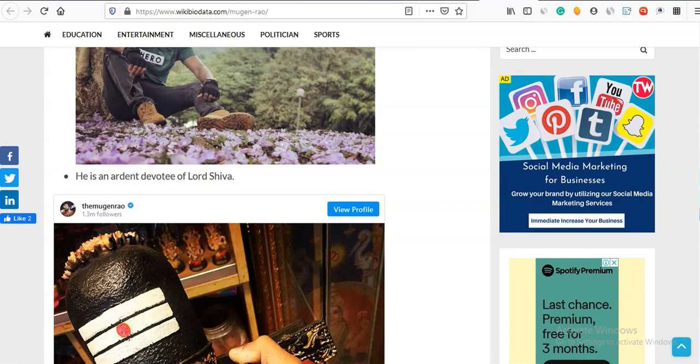That's all. Everything here - Instagram page, FB page, and social media profile - all of you can do anything.